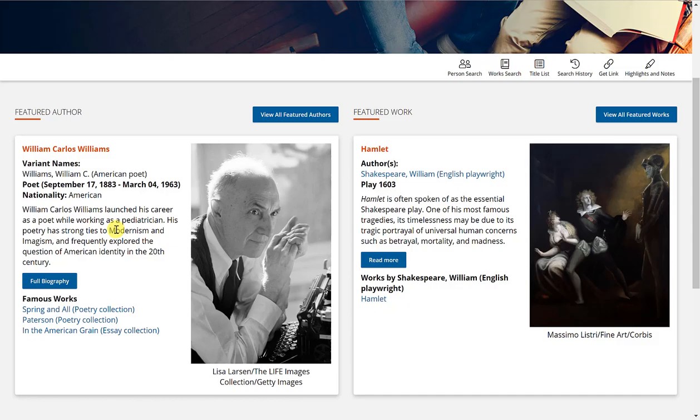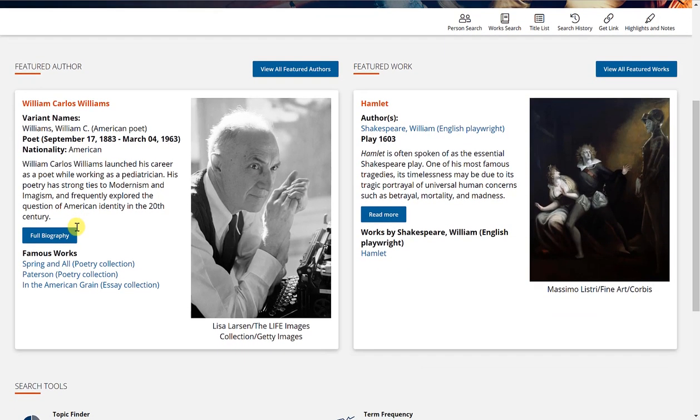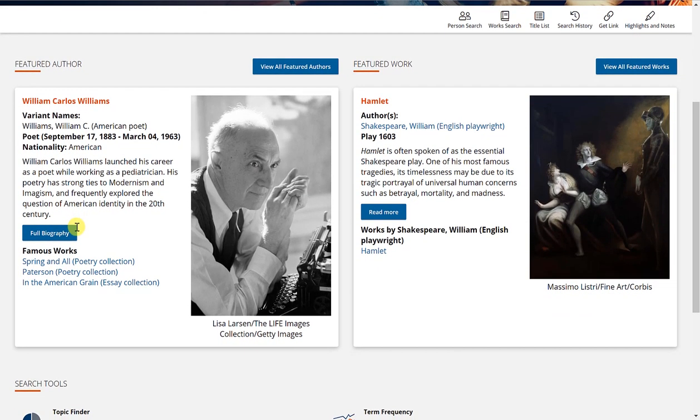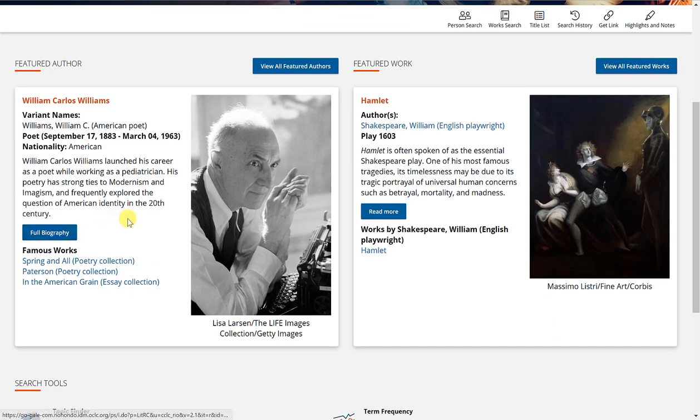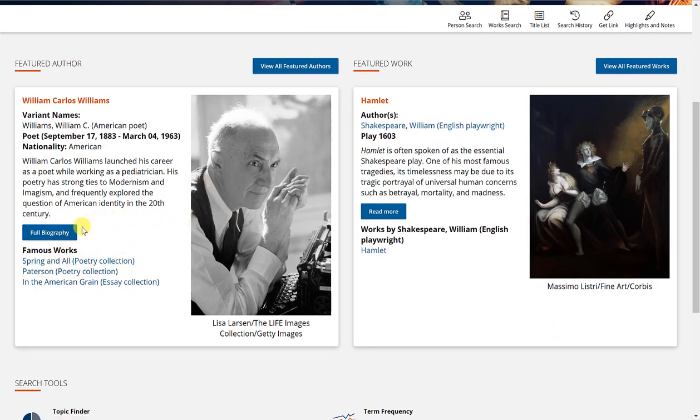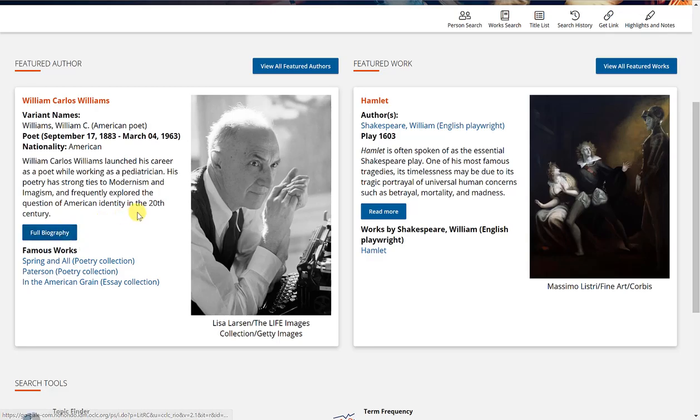Today's featured author is William Carlos Williams with a little bit of information about him, a photo, his famous works. You can click on full biography to get a full biography about this author.